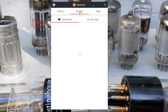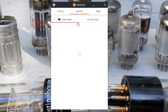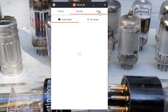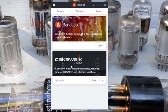On the Sounds tab, you can have your loop packs and stuff like that. I don't have any loop packs. Now you can go to the Apps. The Apps is where you would download Cakewalk. So you'd have an option that says Cakewalk, and then you could install it.